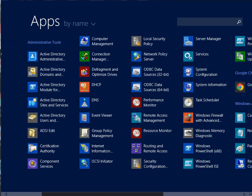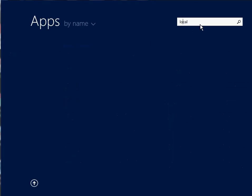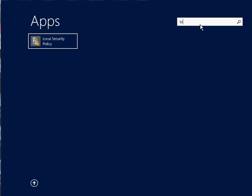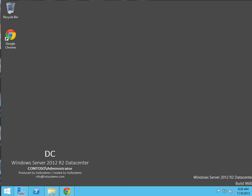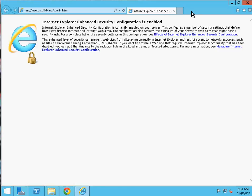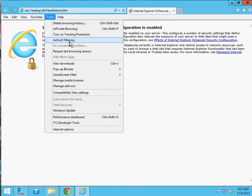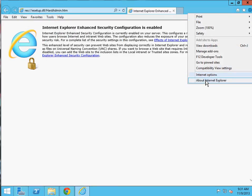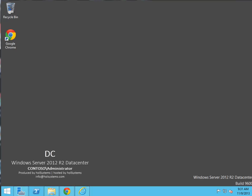If you're using the Apps area you can see DHCP, DNS — everything is also accessible from here, including Local Policy. The best thing you can do is just search for it. If I type 'Local Security Policy' or 'DNS,' it's pretty easy to find from search. Same way with Internet Explorer — you can check what version is installed by going to Help and then 'About Internet Explorer.' It shows version 11 in this case.